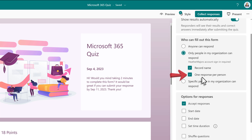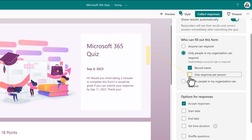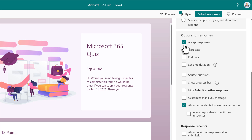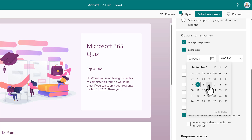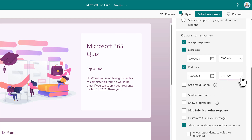The one setting I would like to point out is the one response per person, which is on by default. If you would like people to have the option to submit the quiz again and try to get more answers correct, this needs to be deselected. In this example, I do want people to have more than one attempt at the quiz. In the options for response section, we have several choices. By default, all forms and quizzes accept responses immediately. You can choose a start date or an end date so that people can only submit responses during a specified time. If anyone tries to submit a response outside of that timeframe, they will be given a message that says the form is currently unavailable.